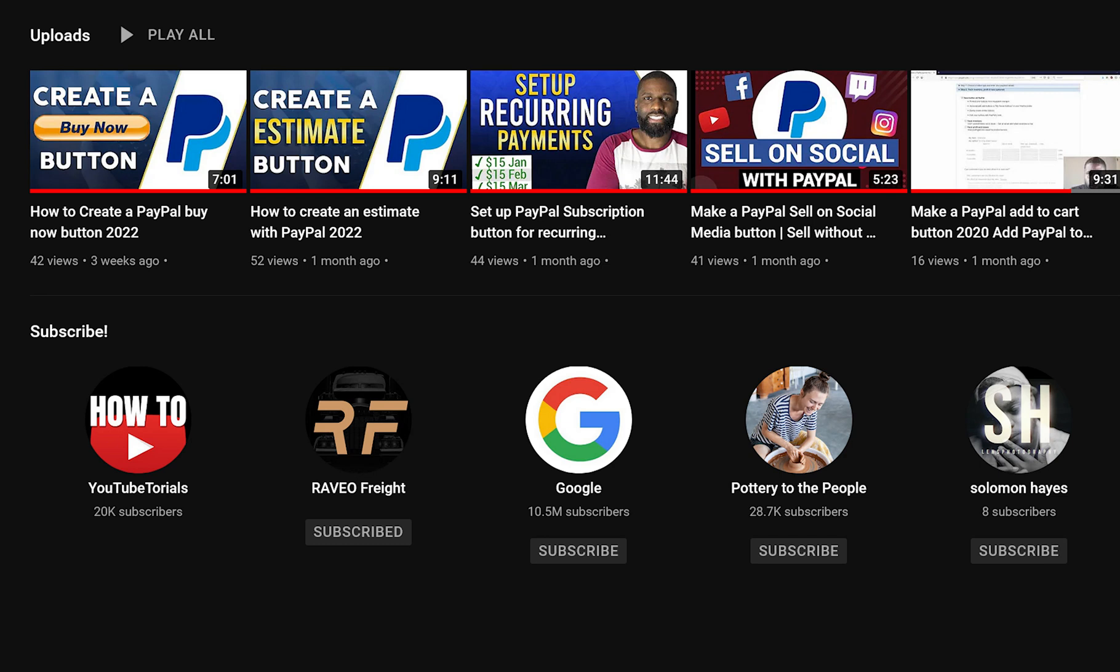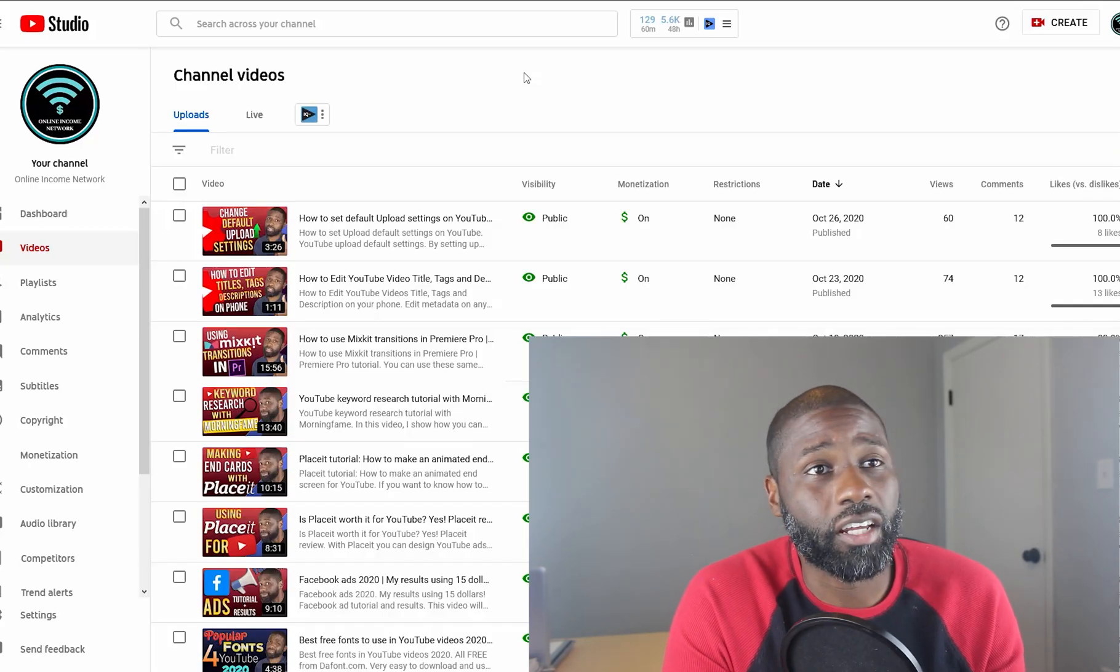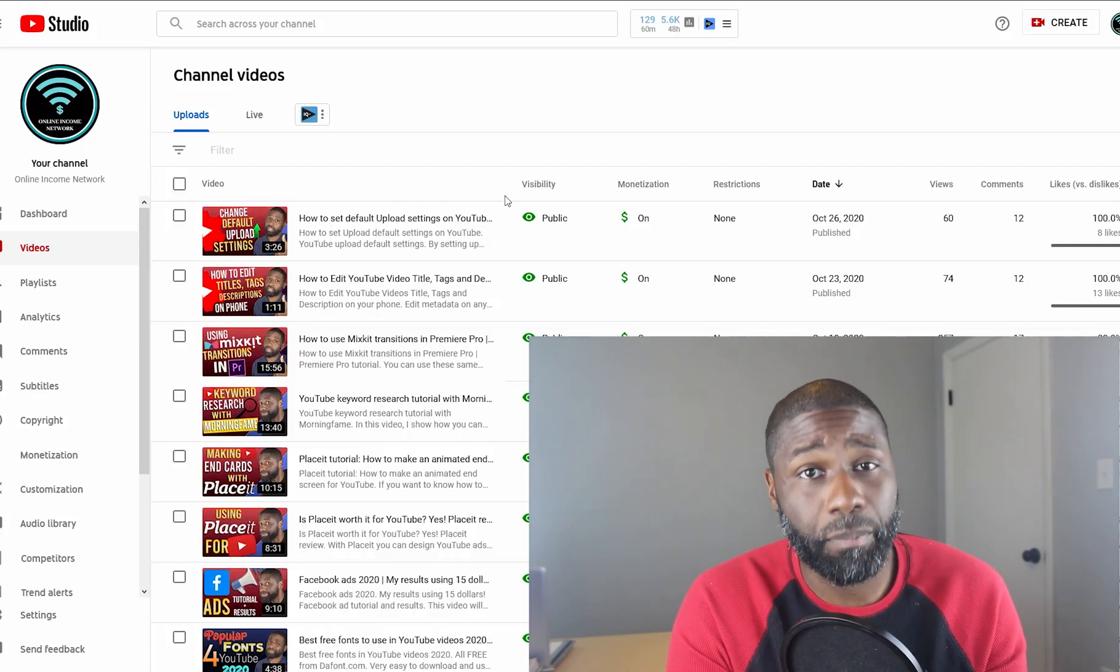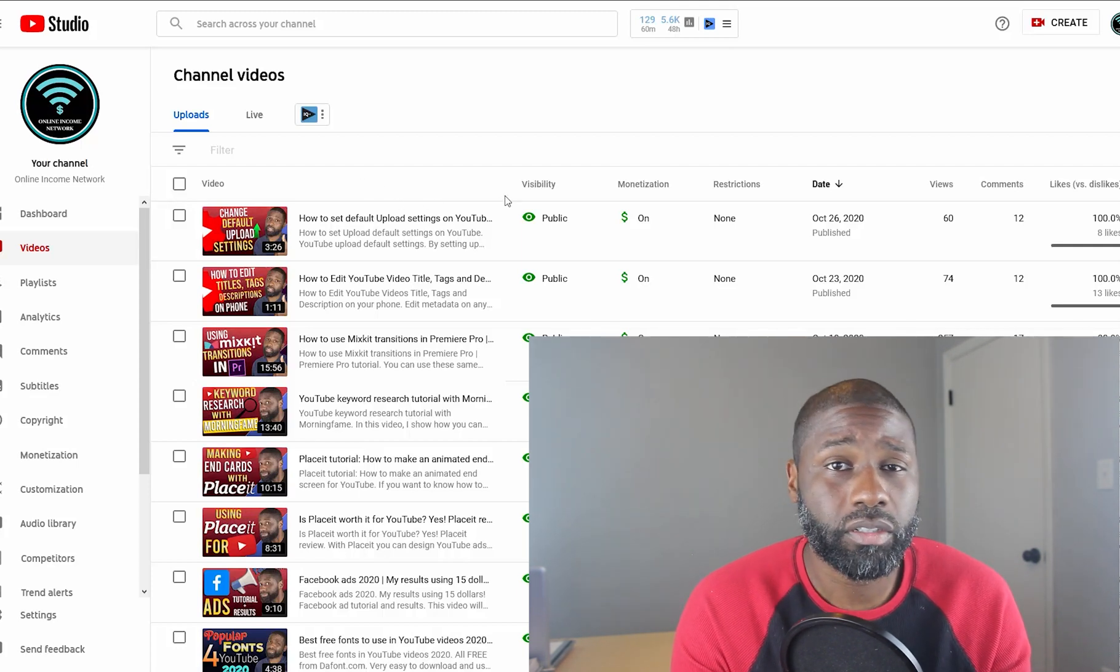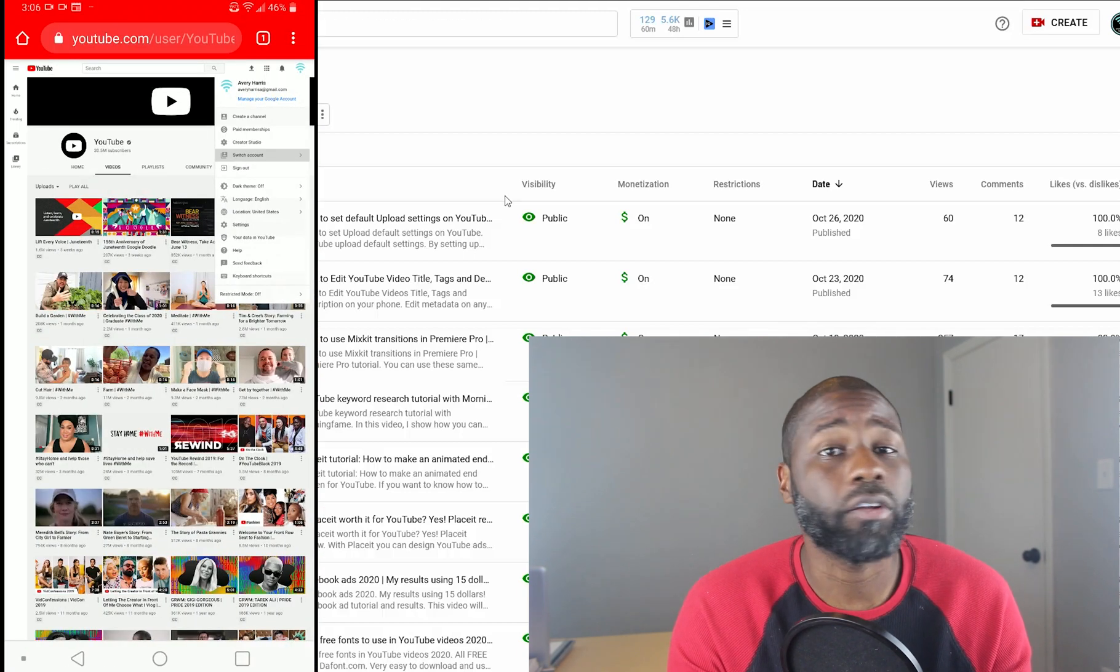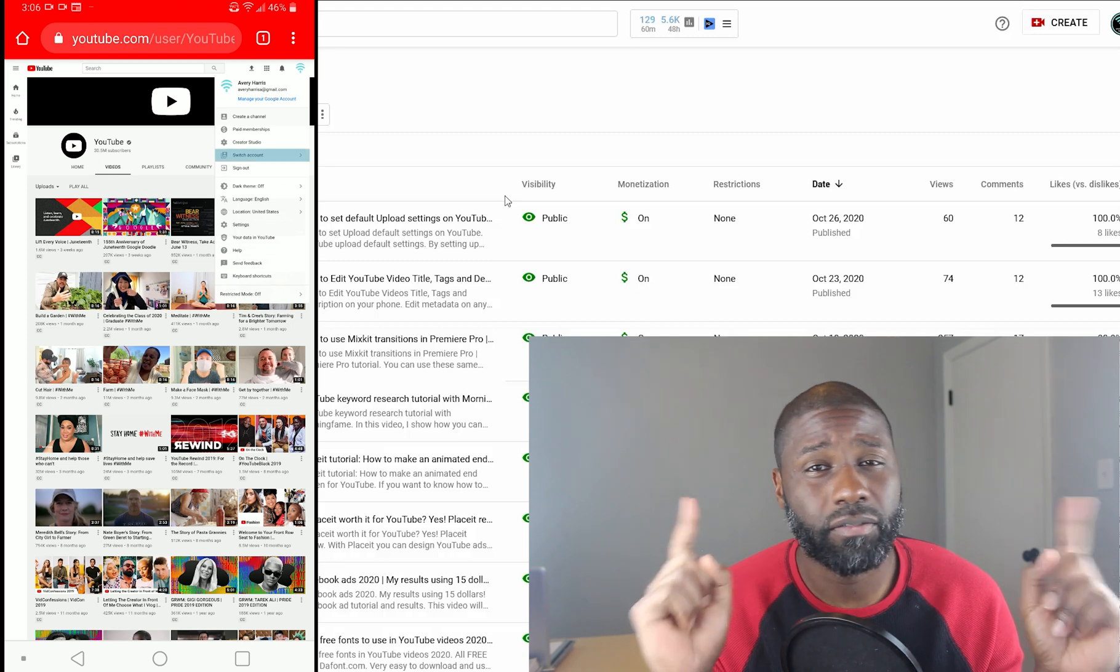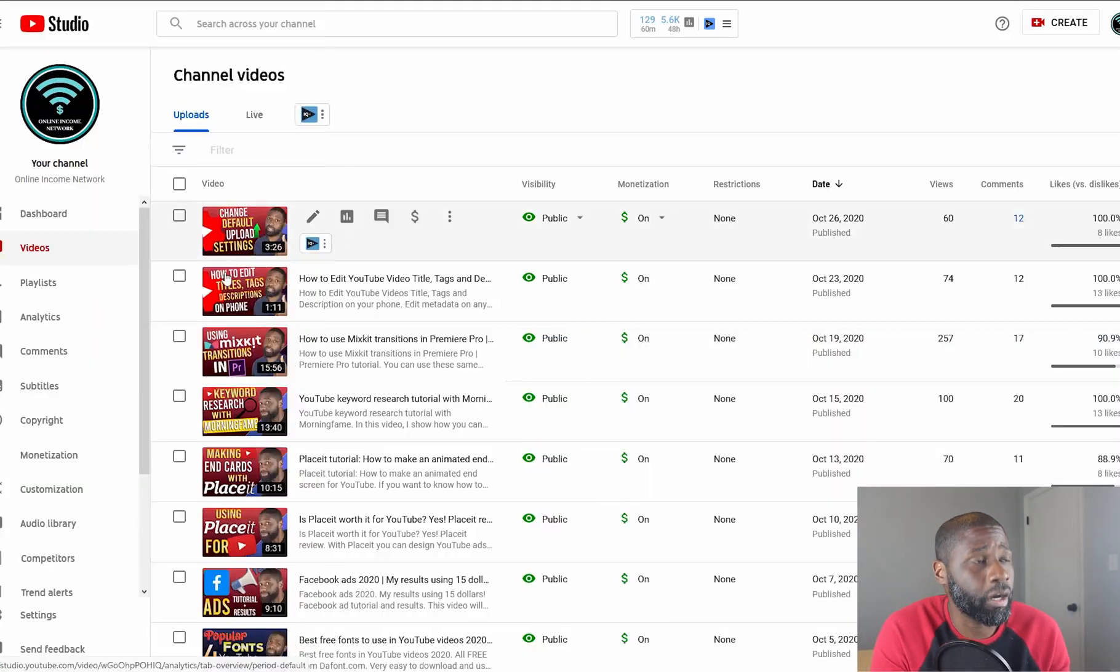With that being said, you need to go to Creator Studio. You can't do this from the app—you have to go to a browser and get on desktop mode if you're trying to do this from your phone. If you don't know how to do that, check out the video card that should pop up right about now.